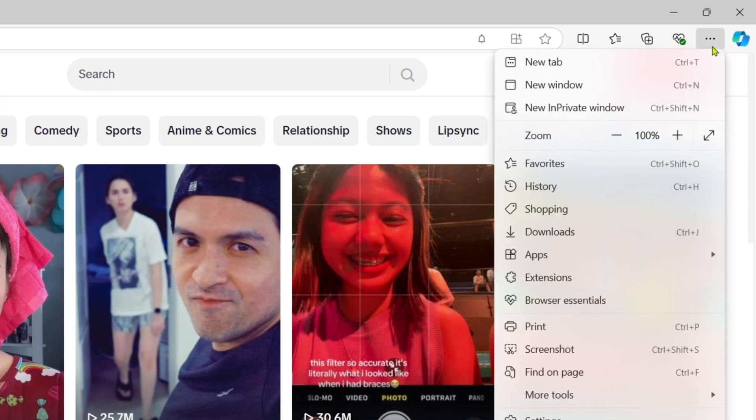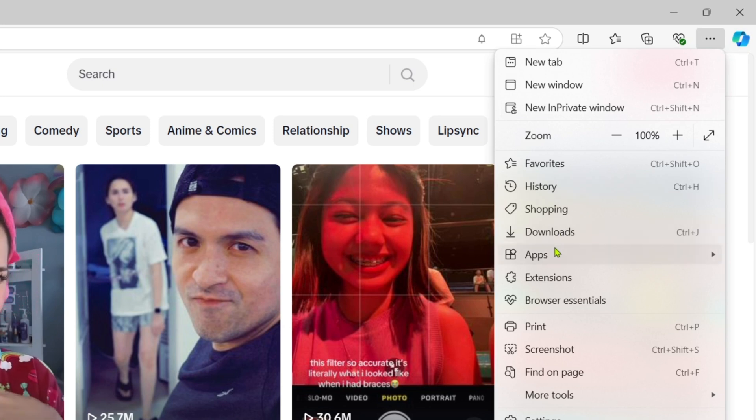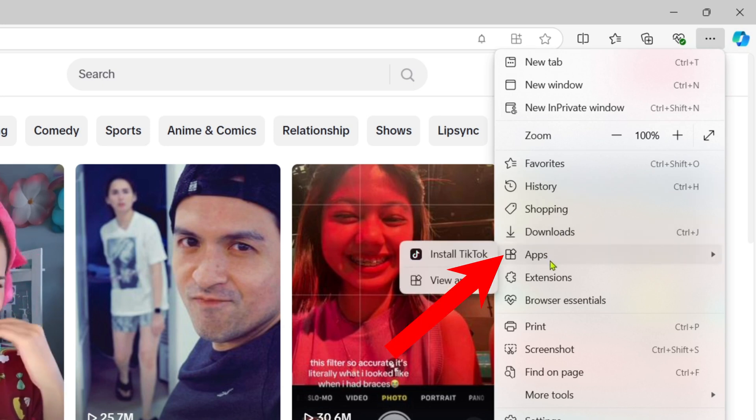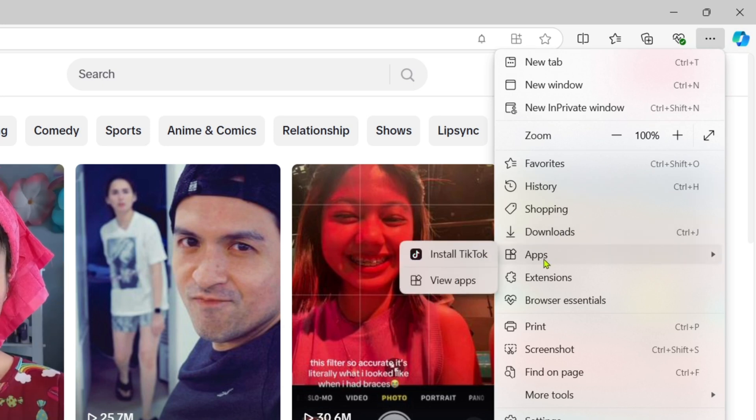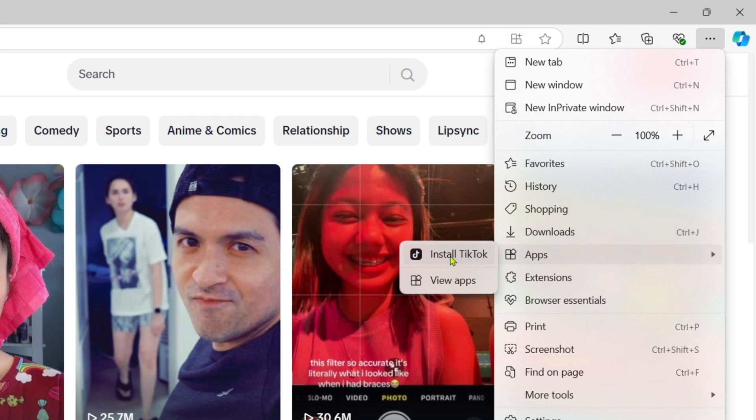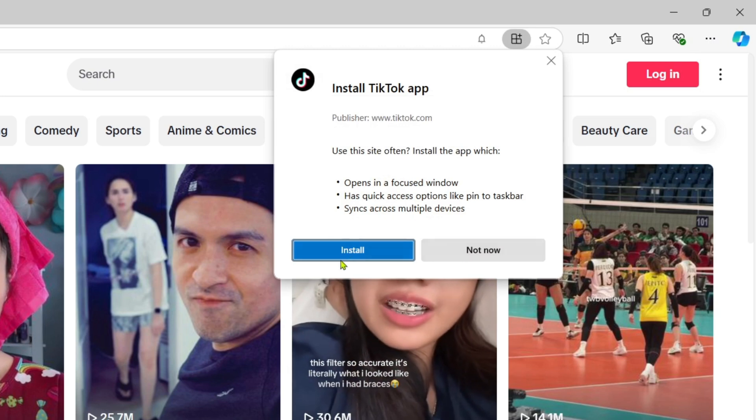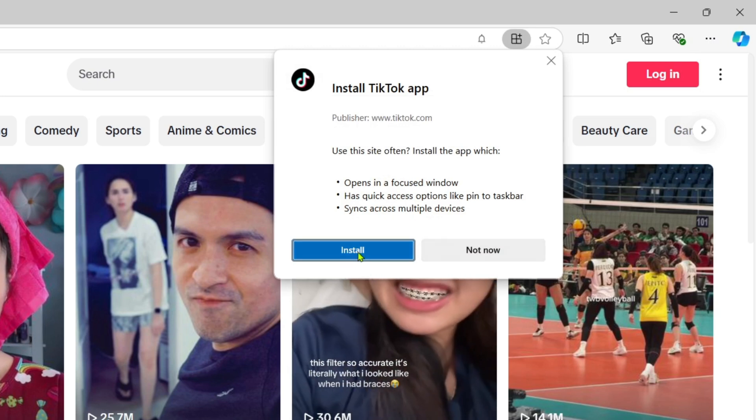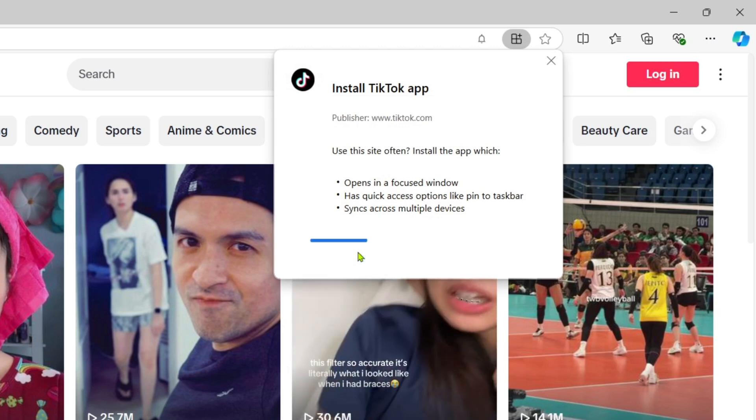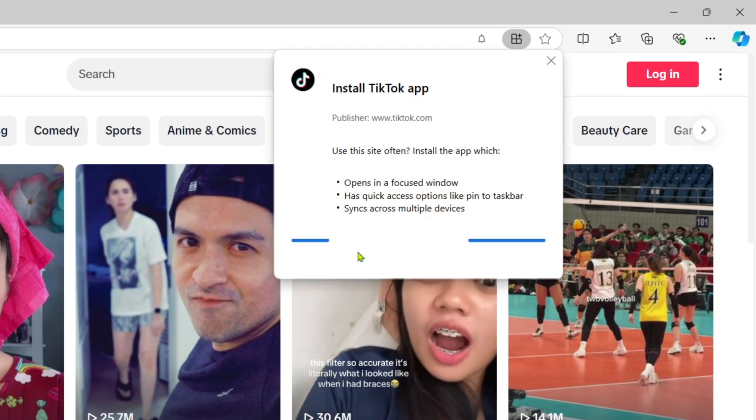After clicking it, next I want you to select the apps option. After that, you will now be able to see the install TikTok option right here. Just go and click it, and then just click the install button to start installing the app. After that, it's done.